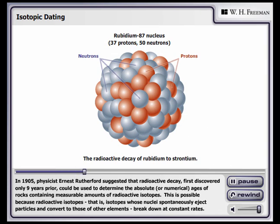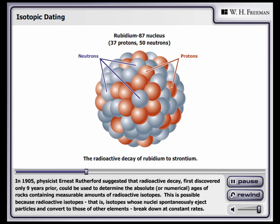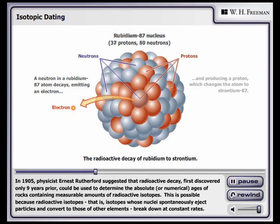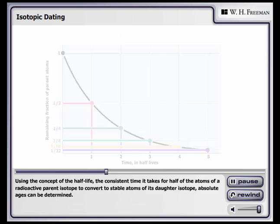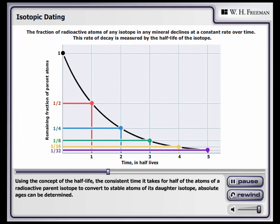This is possible because radioactive isotopes — that is, isotopes whose nuclei spontaneously eject particles and convert to those of other elements — break down at constant rates. Using the concept of the half-life, the consistent time it takes for half of the atoms of a radioactive parent isotope to convert to stable atoms of its daughter isotope, absolute ages can be determined.